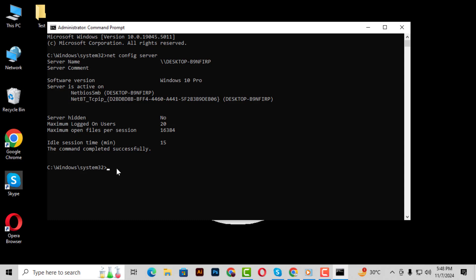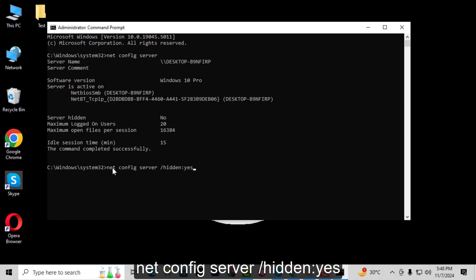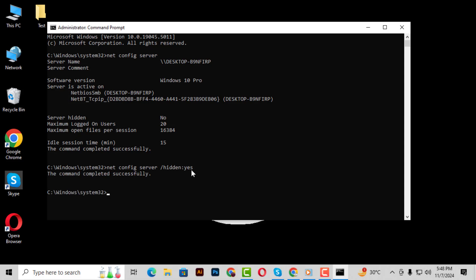Step 5: If you want to make the IP address invisible, type the following command: NetConfigServer /hidden:yes. Press Enter again and this will successfully hide your IP address from being visible.